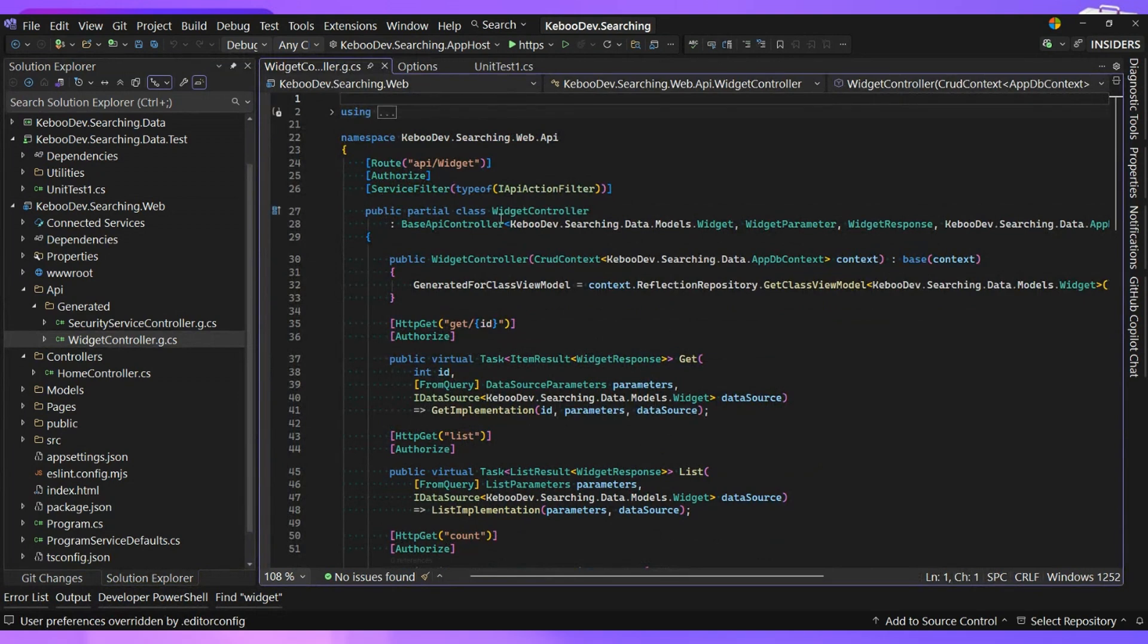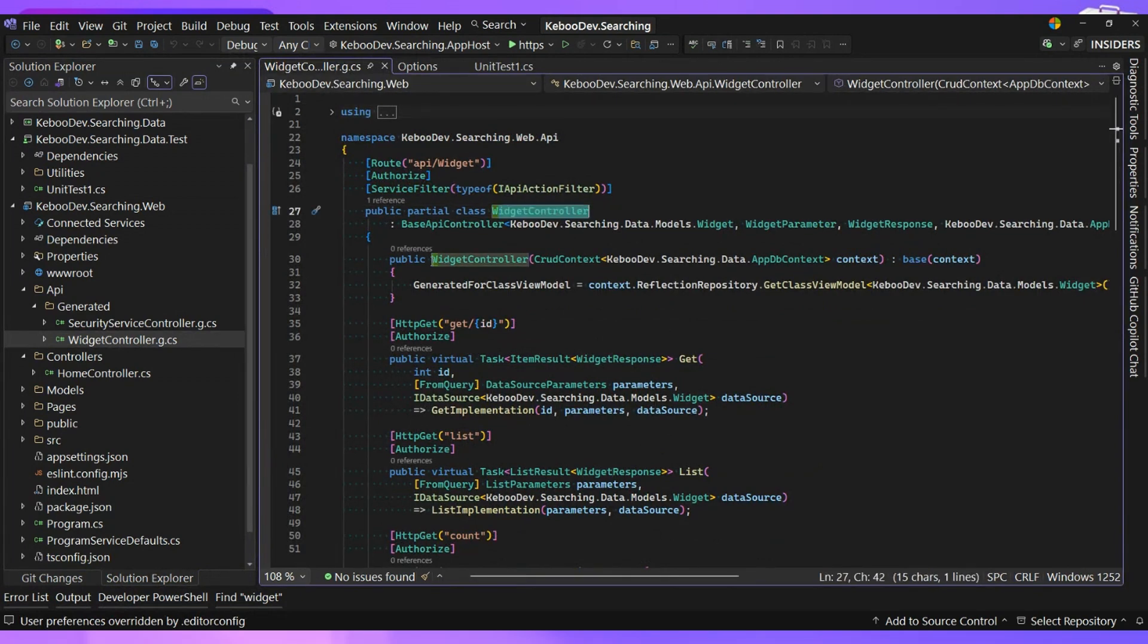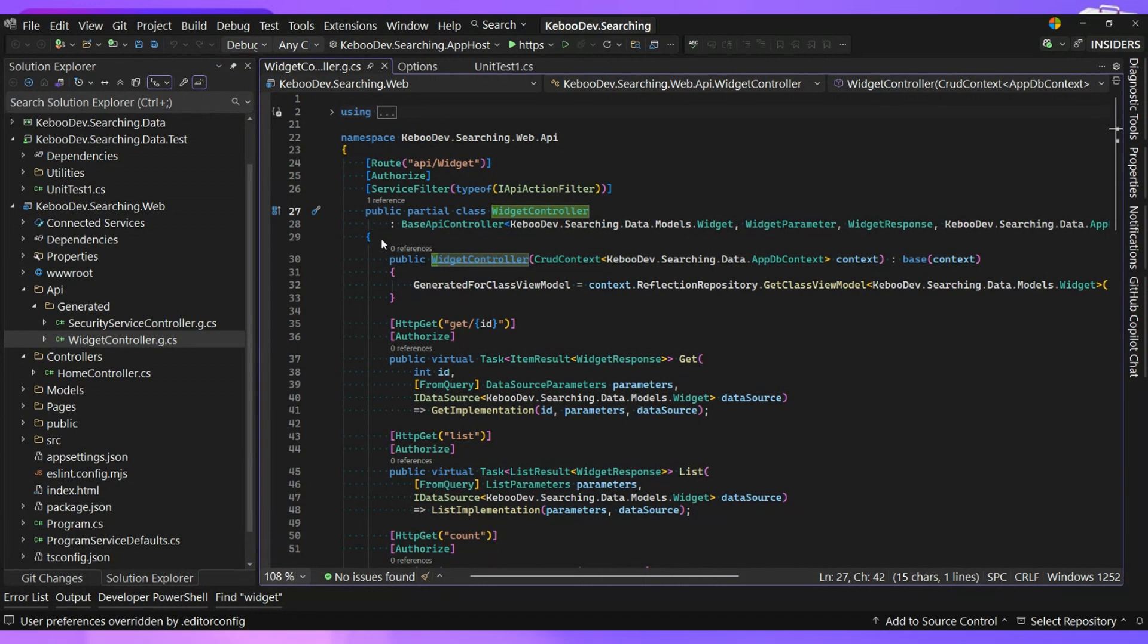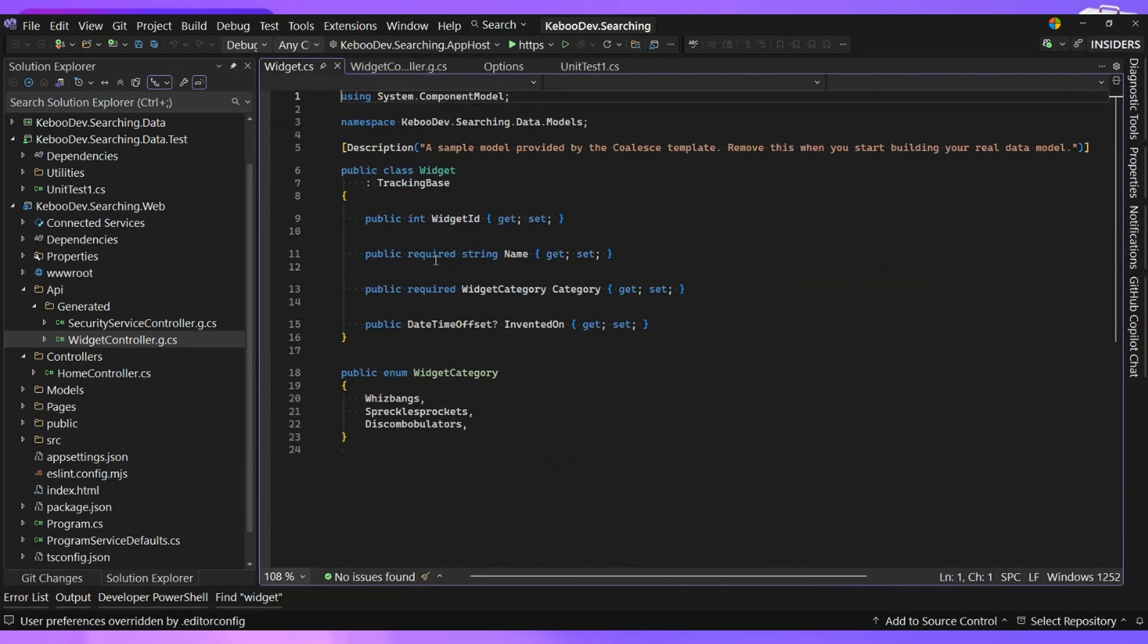And so this guy, now, if I just do my code search here for widget, I'm no longer finding widget controller anymore. I'm just now finding the widget model itself.